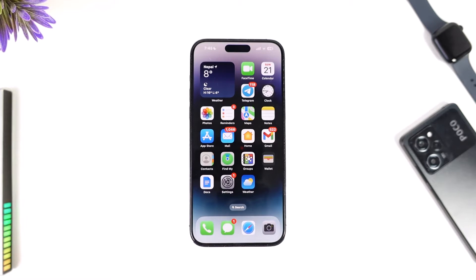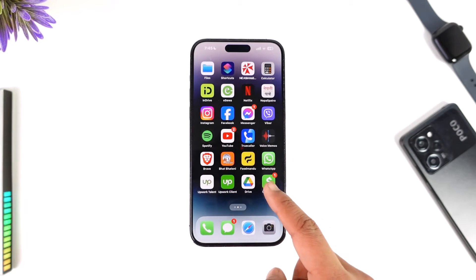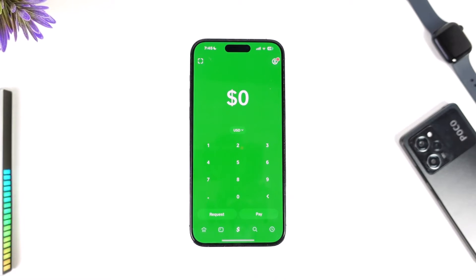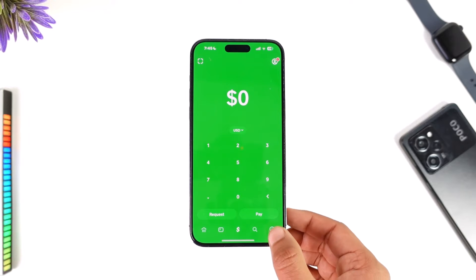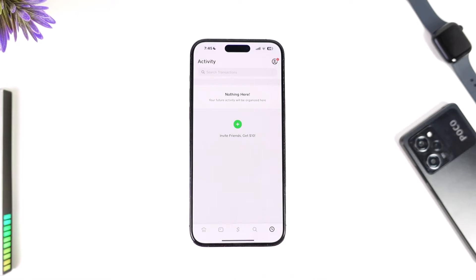If you want to delete your Cash App transactions, let's say you have Cash App, you made a certain transaction, and now you decide that you want to delete those transactions. When you come to the activity tab, you will be able to find this transaction.